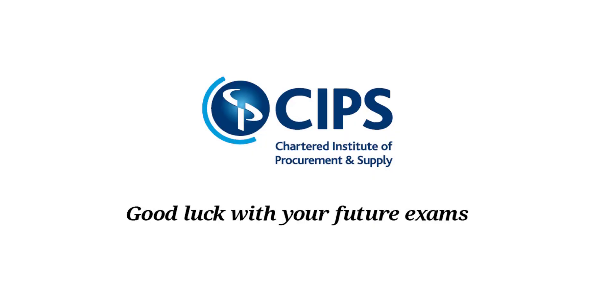Good luck with your future exams and remember to check into the Student Zone frequently to access lots of different study support.